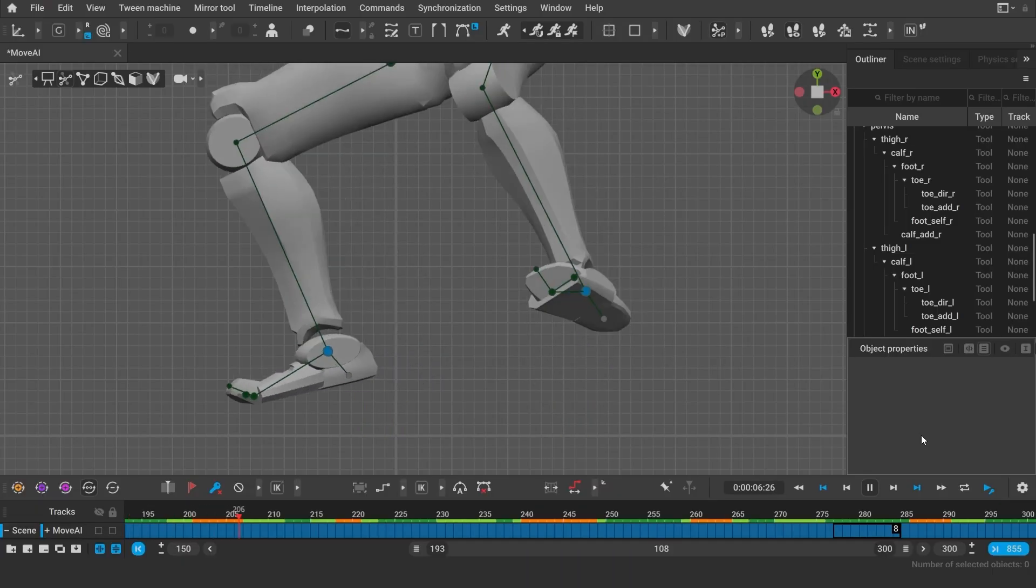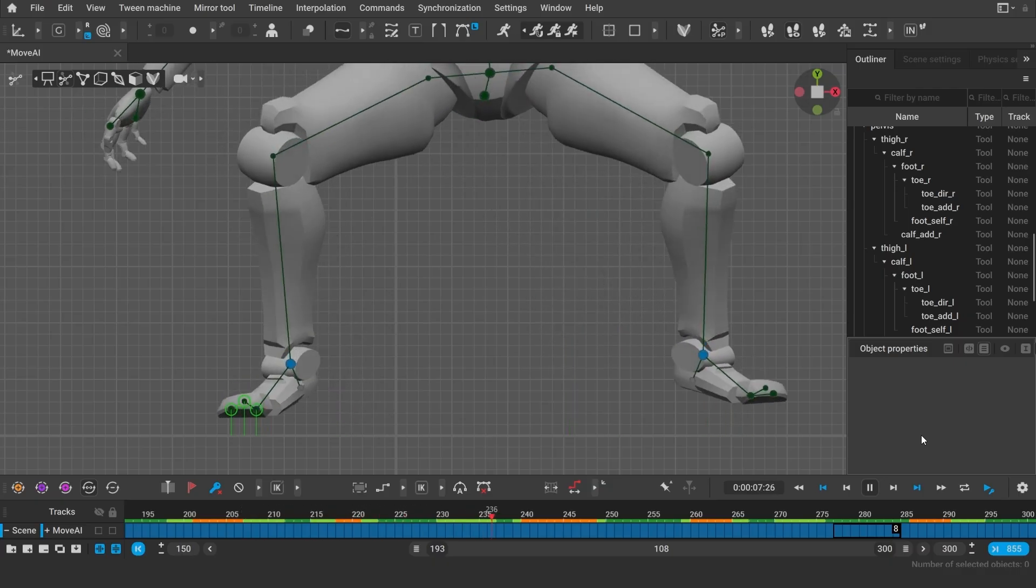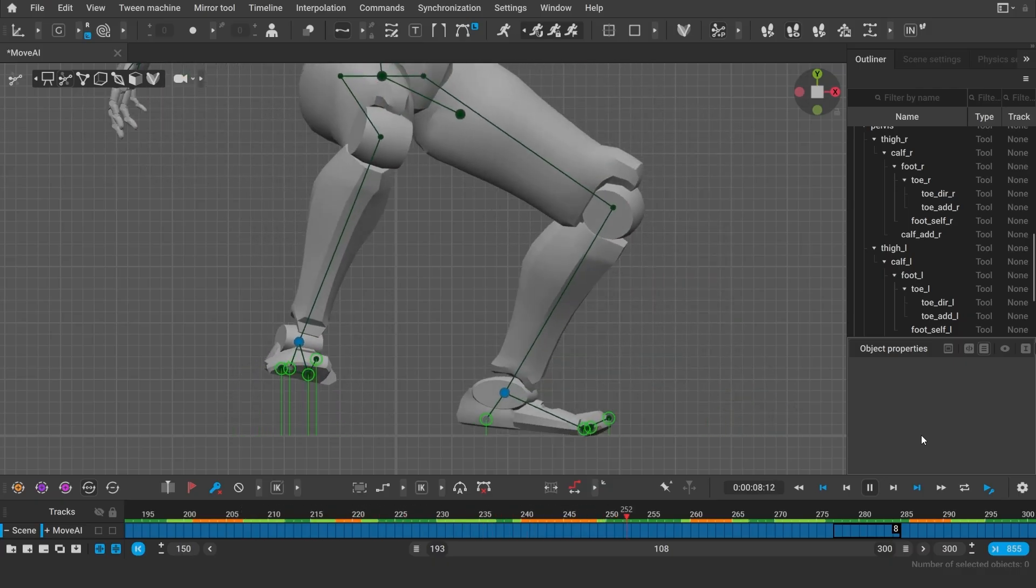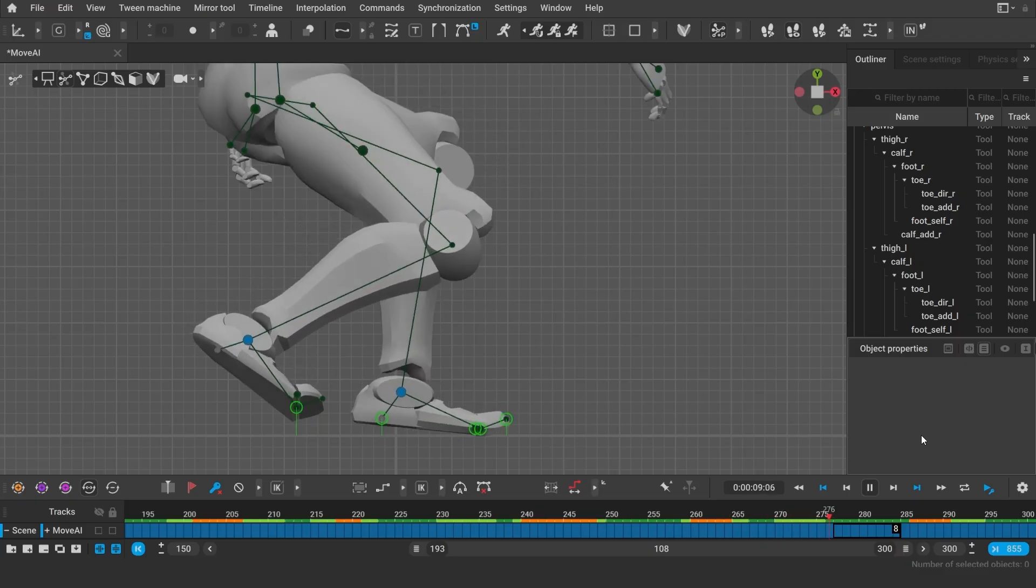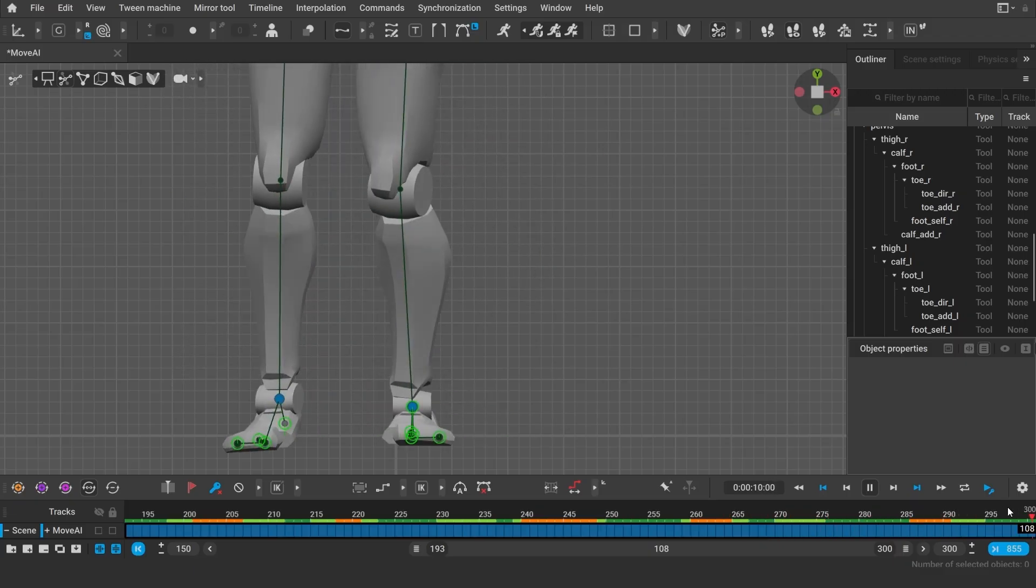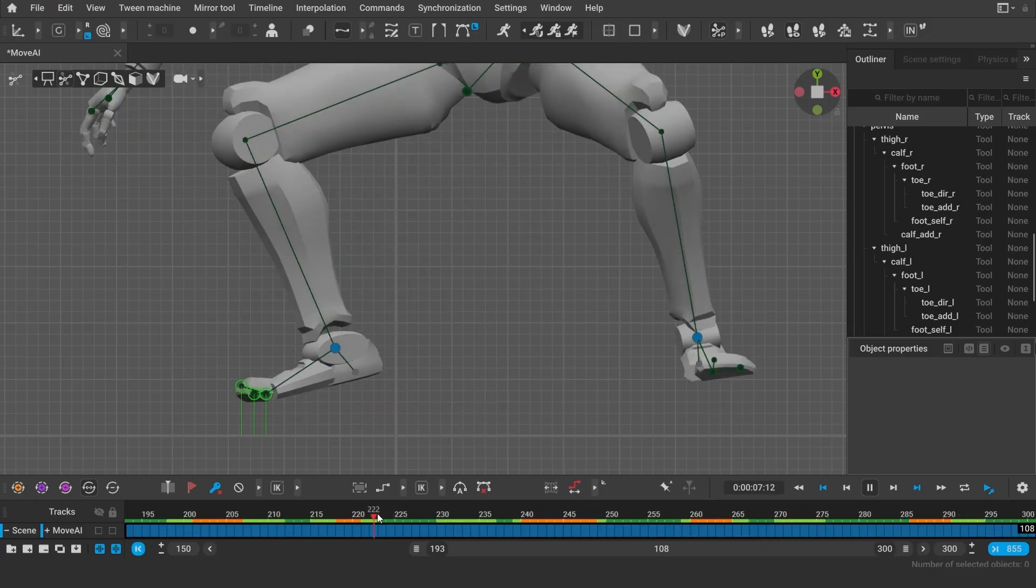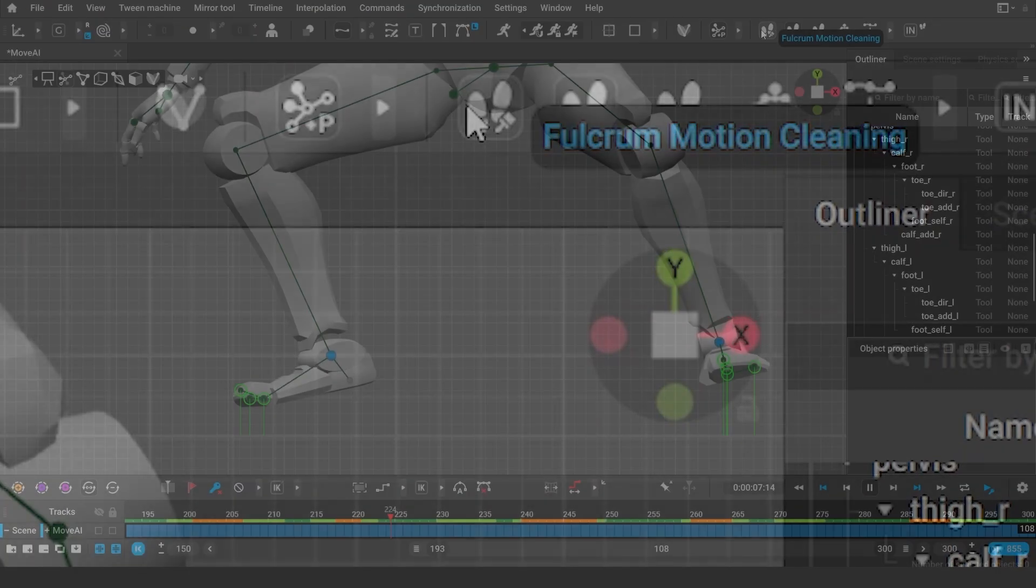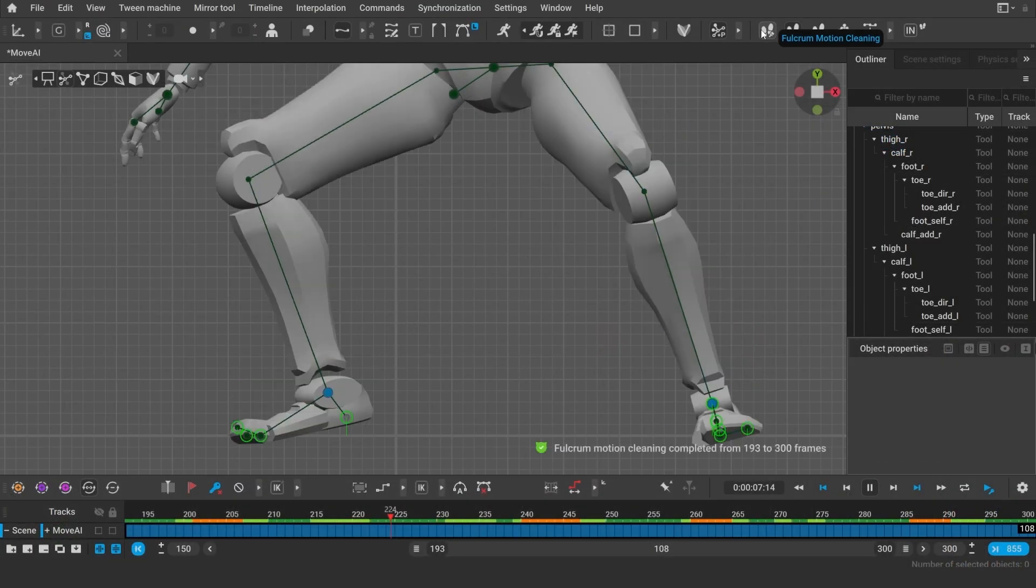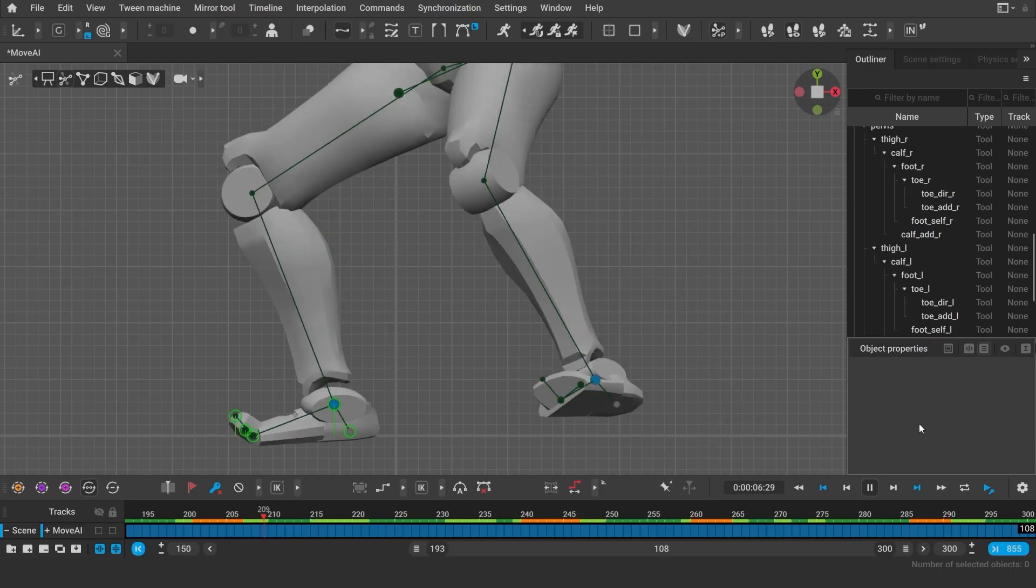The new AI system allows to detect fulcrum points even if the feet appear at various distances from the ground or slide a lot. This means you will no longer have to manually adjust the fulcrum settings and can now successfully clean up the feet in a few clicks. And again, no more knee pops!